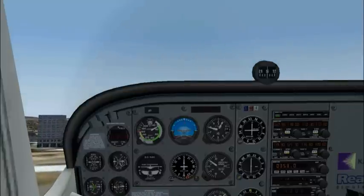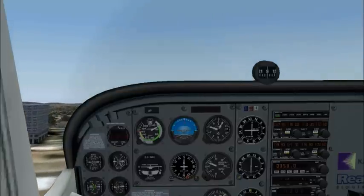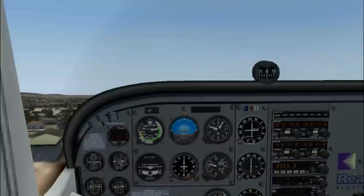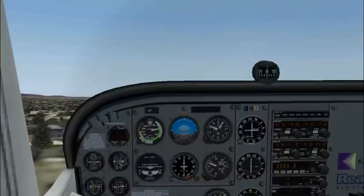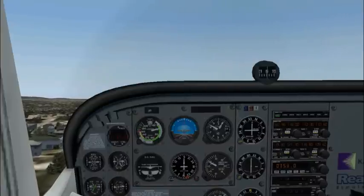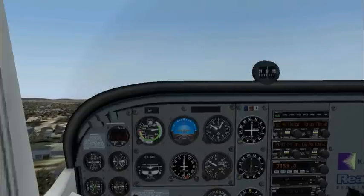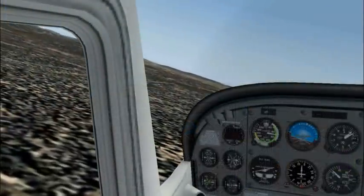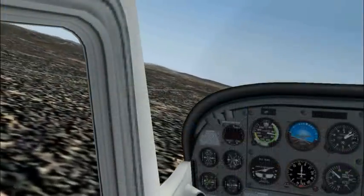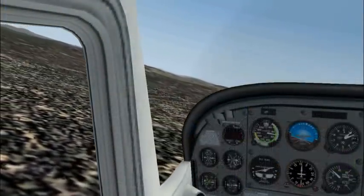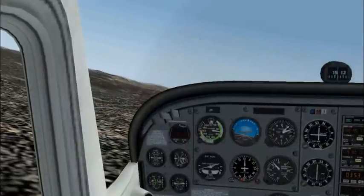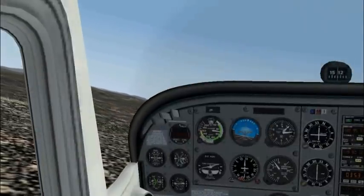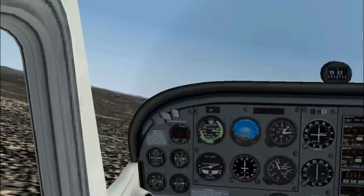Once we have climbed past 50 feet, we'll pitch the nose down and climb out at a normal Cessna 172 10-degree flap-down climb speed of 65 to 75 knots. Once we reach 500 feet AGL, we'll retract the flaps and climb at our Cessna 172 best rate of climb speed of 74 knots.